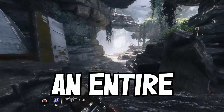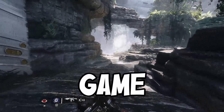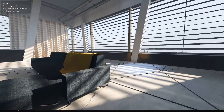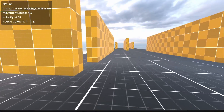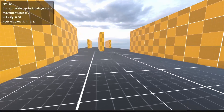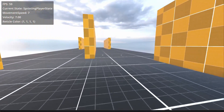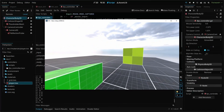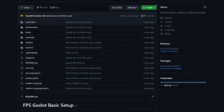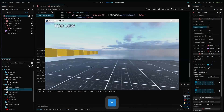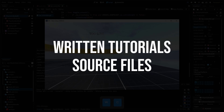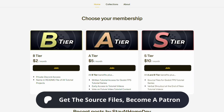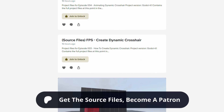Hey everyone, I'm building an entire first-person shooter game from scratch in the Gato engine and documenting the progress with these tutorials. In this video, we're fixing some of our state machine code to improve organization and logic. The basic FPS controller project from episode one is available for free on GitHub, and if you'd like to use the written version of this tutorial or download all of the source files, you can get access by joining my Patreon. Let's dive in.